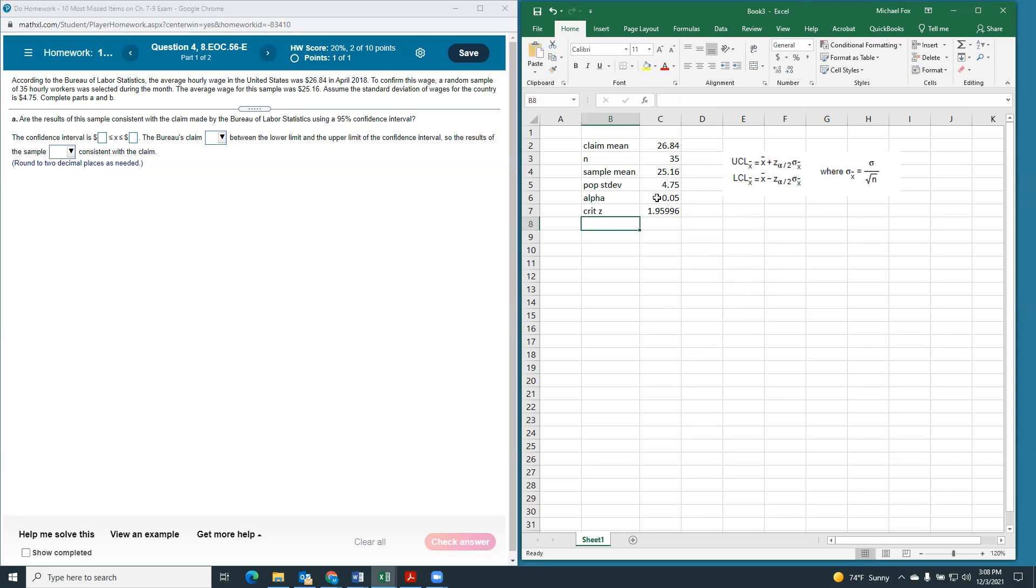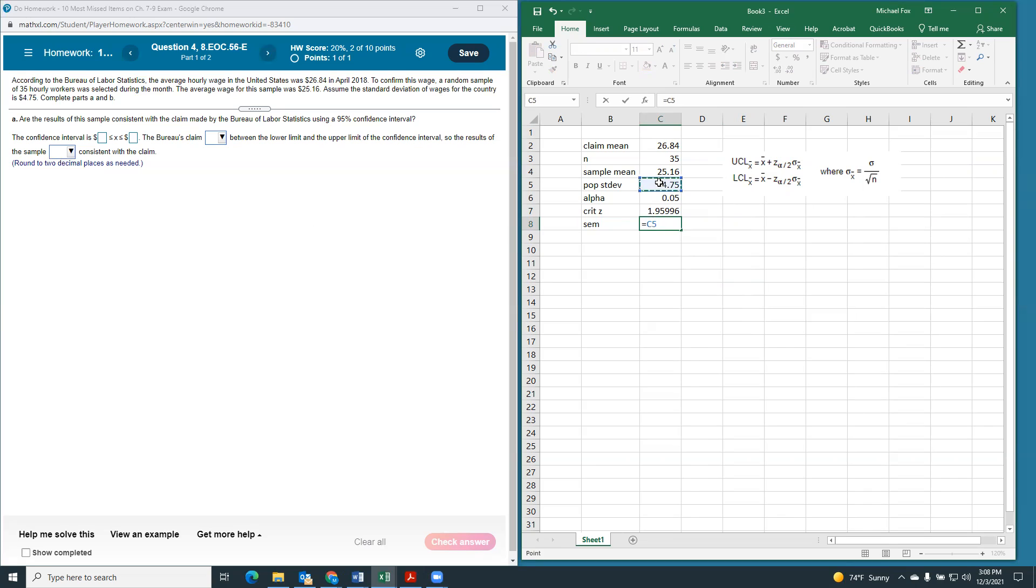And then our standard error of the mean is just going to be our standard deviation divided by the square root of n.